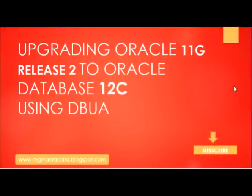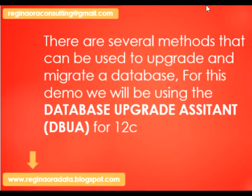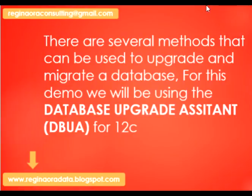Hello viewers, welcome to Reginald Aura. For this demo section we'll be performing an upgrade from Oracle 11g Release 2 to Oracle Database 12c. Before we commence our demo, there are certain prerequisite steps that I have done prior to this demo. You can go over to my blog to see how that was done.